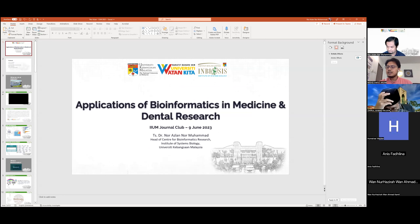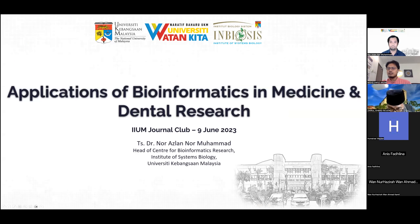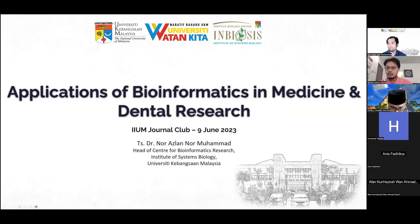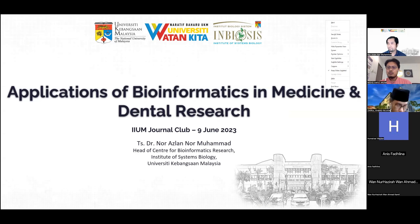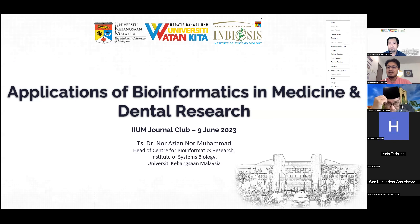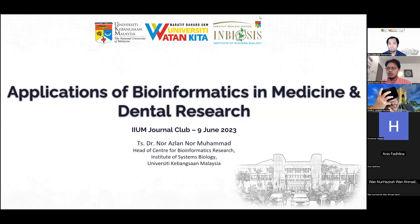The title we have today is on the application of bioinformatics in medicine and dentistry. For me, this is a very important topic, particularly for us to understand the new technology. Bioinformatics are actually not really new, but the application in dentistry and medicine is very much important.